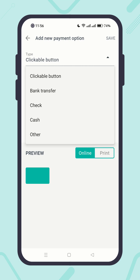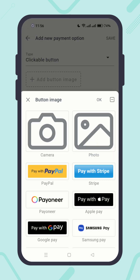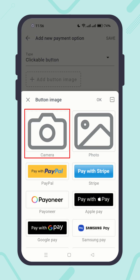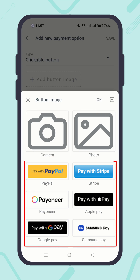Let's do the first one first. Select the clickable button and click on the button image. Here you can add the payment button of your payment service provider by using the camera, uploading a photo, or selecting from our pre-uploaded payment buttons.